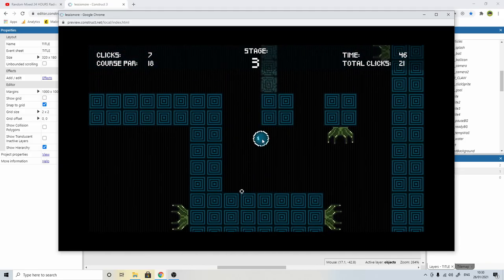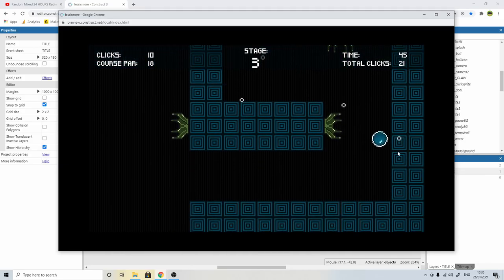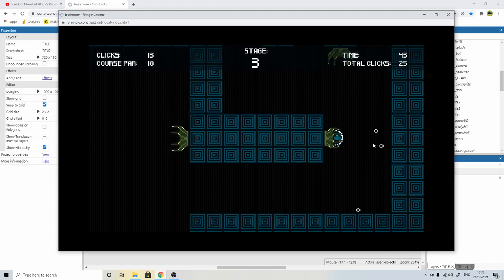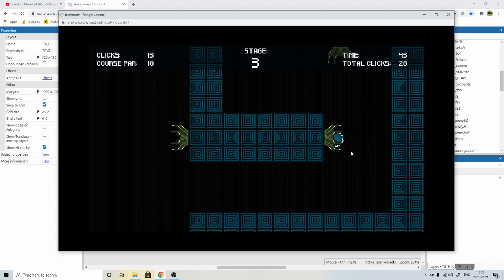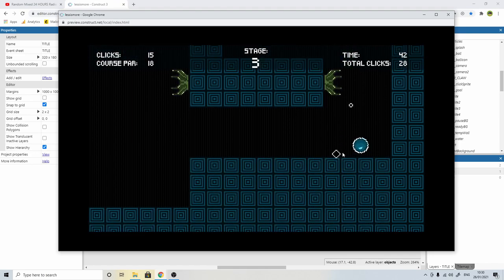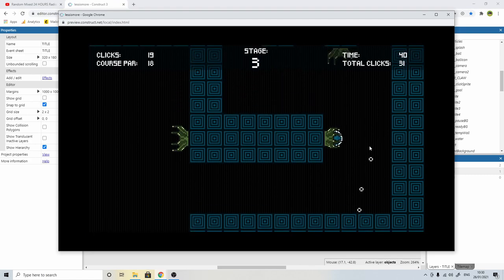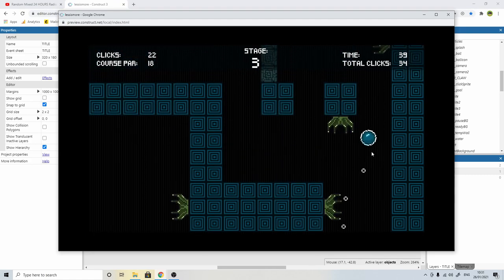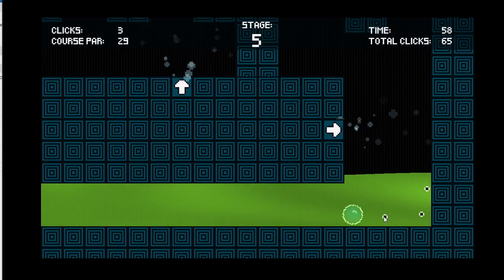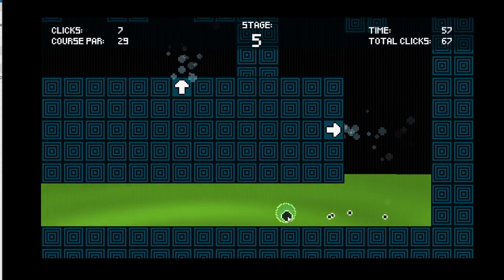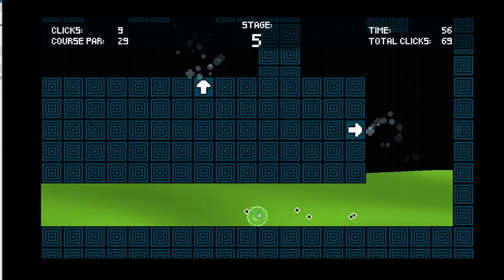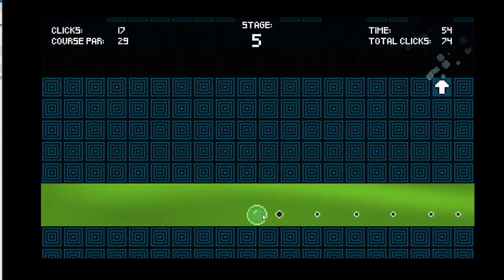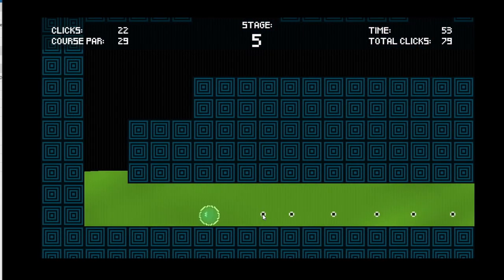Once I had all the traps done, I needed to make sure that they affected the ball in the right way when the ball would come into contact with them. So I set about tweaking the properties in terms of the density, friction, elasticity, linear dampening, and angular dampening.